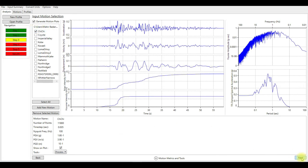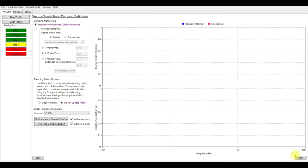Once we select the motions, we are ready to go to step number four. I'm not going to change anything here in step four. I'm going to keep it as frequency independent as recommended by the software. So I'm going to click on next.